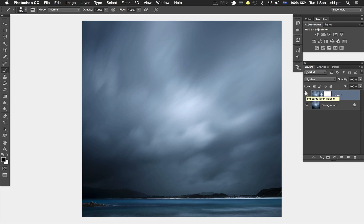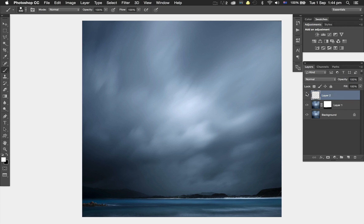If you're not happy with that and still have some spots left over, you can add a slight Gaussian blur or motion blur. Let's try that. I'm going to stamp a visible copy on top - Command-Option-Shift-E or Control-Alt-Shift-E on PC. You'll see we get a stamp visible copy on top.